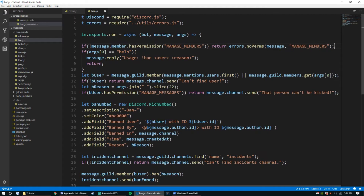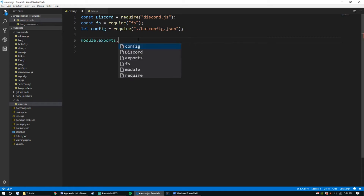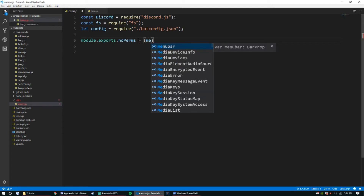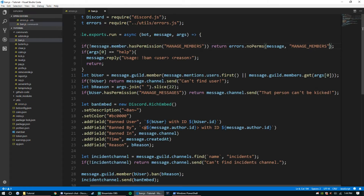That string will output the permission name — I'll show how that's used in a second. We're passing the object message and the string 'manage members'. So over in errors.js we do: module dot exports dot noPerms equals a function that takes message and perm as parameters.